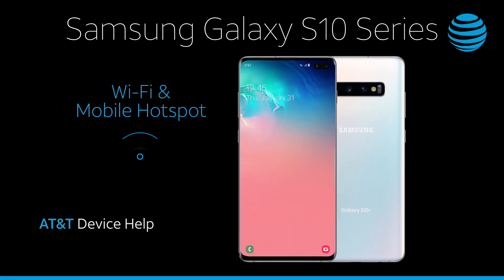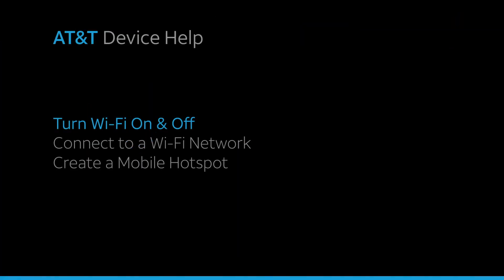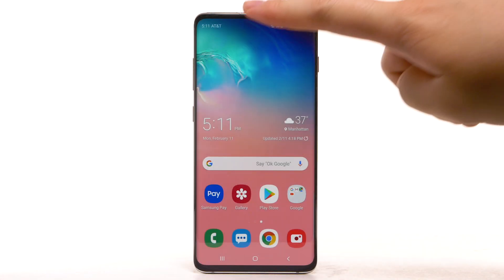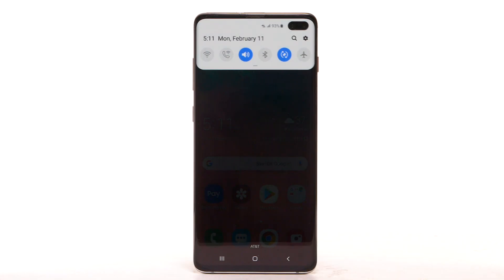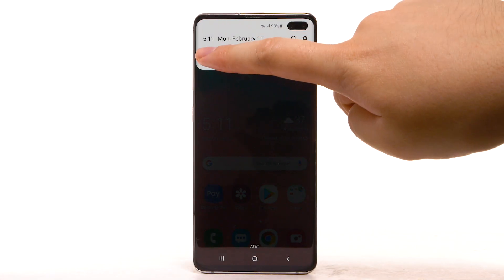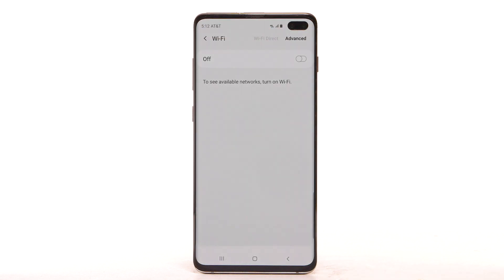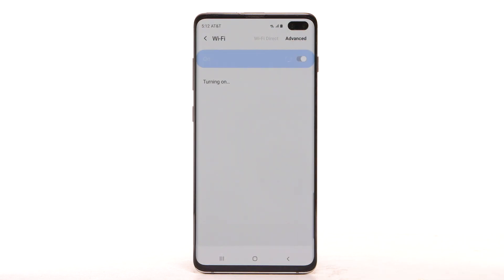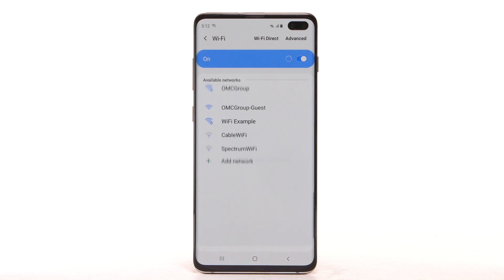Wi-Fi and mobile hotspot. Turn Wi-Fi on and off. From the home screen, swipe down from the notification bar. Select and hold the Wi-Fi icon. Select the Wi-Fi switch to turn Wi-Fi on or off. To optimize battery life, turn Wi-Fi off when not in use.